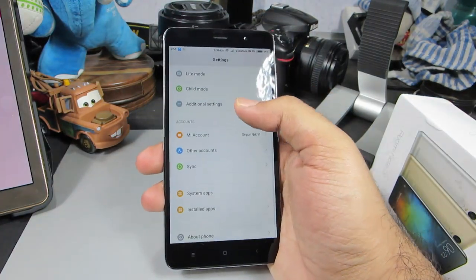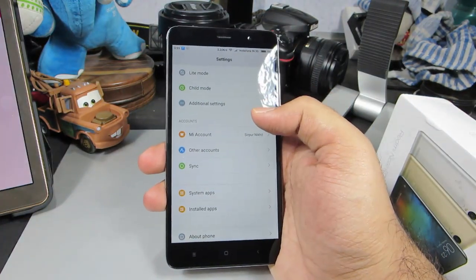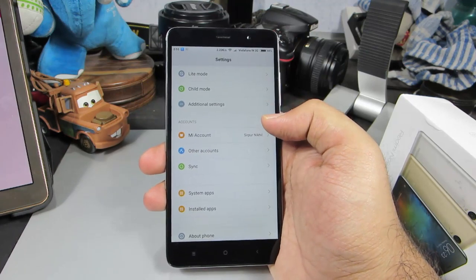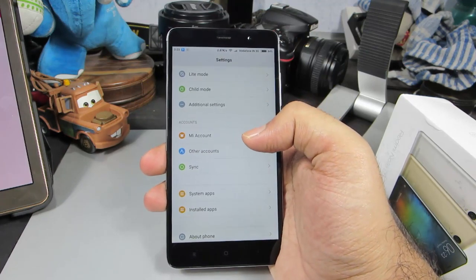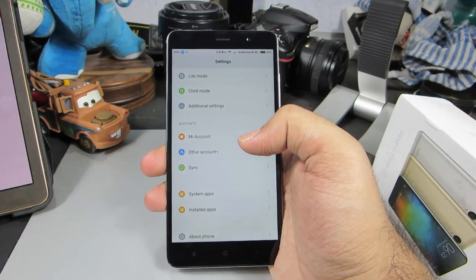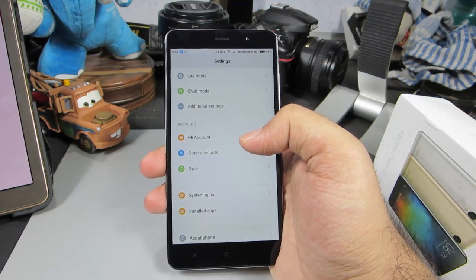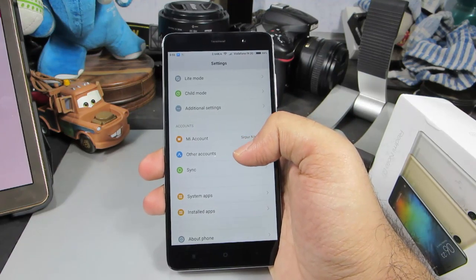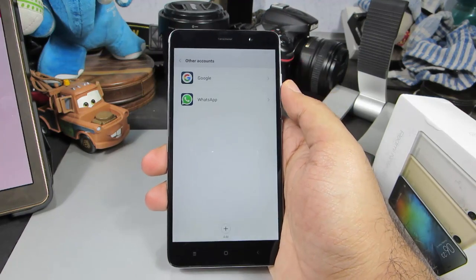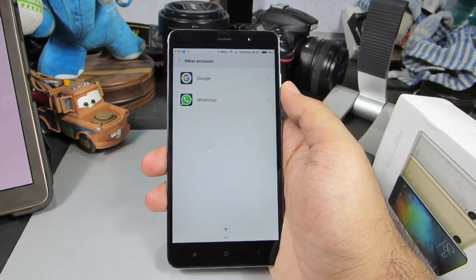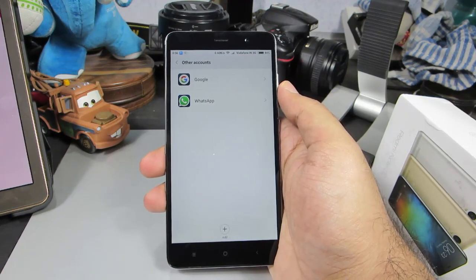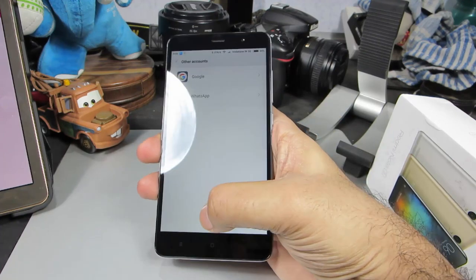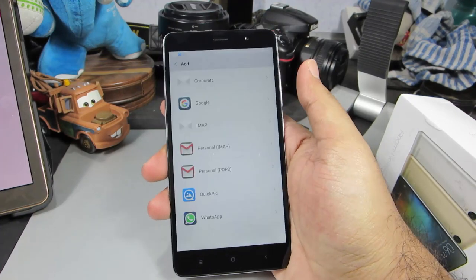Once you are in Settings you will have an Accounts section. This is a Redmi Note 3, so the interface might look a little different on other Android devices. On the whole, you need to go to the Accounts page. In there, make sure you have a Google account signed in, and if you don't, just add a new Google account.